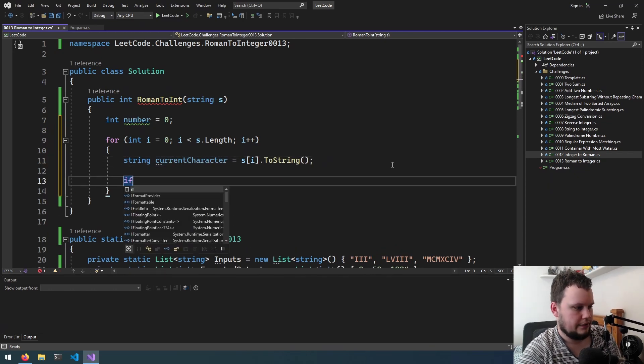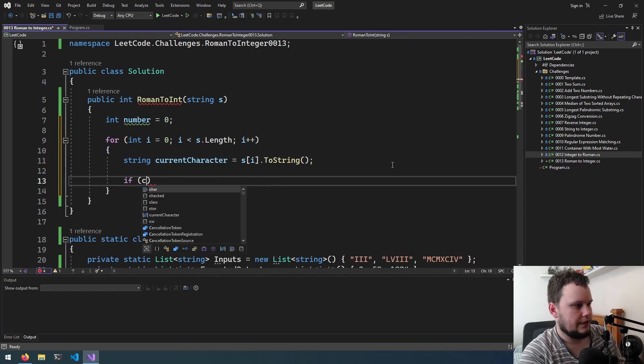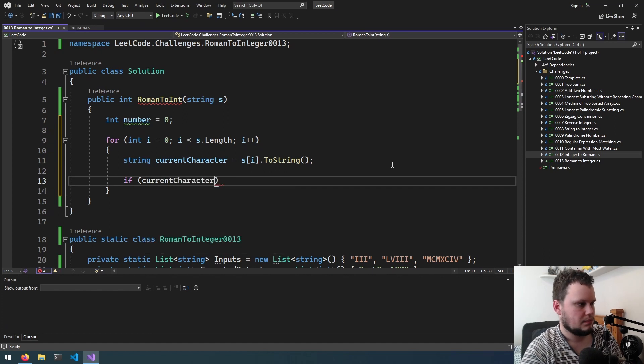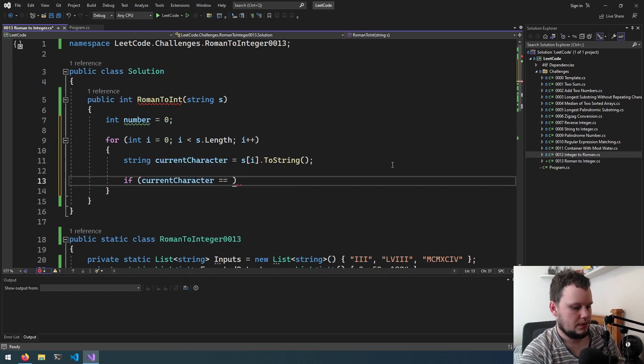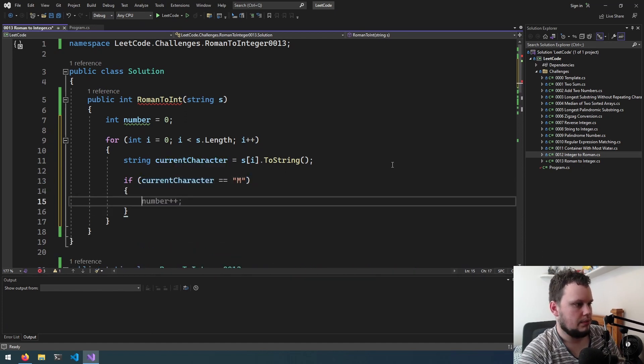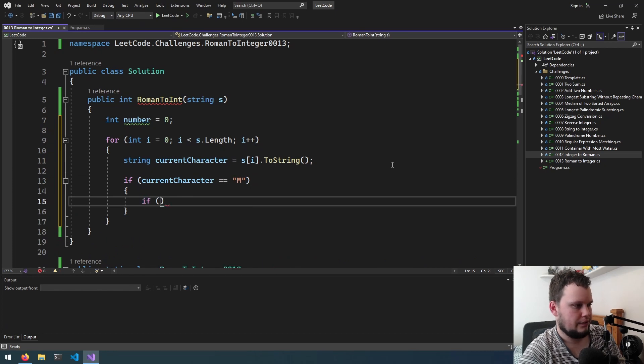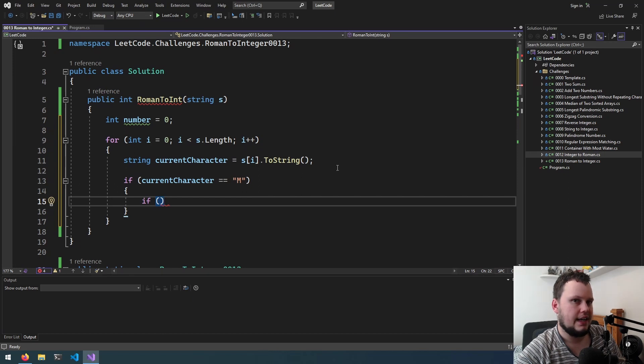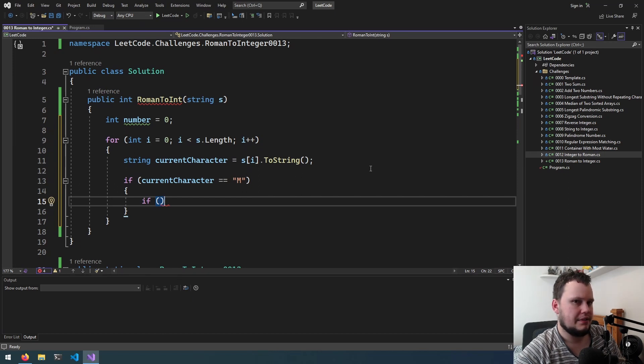So if current character equals m, we'll then do a plus one look ahead to see if it's a character we're looking for but then in the case of if we're at the end of the string we need to handle that.